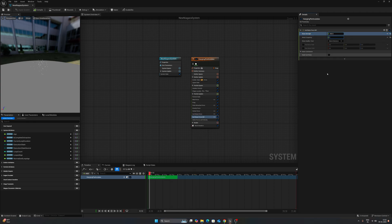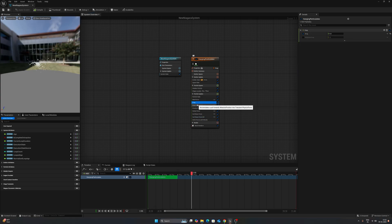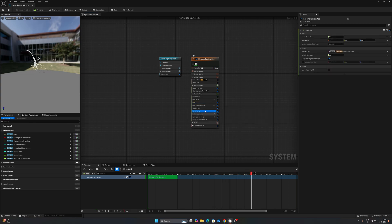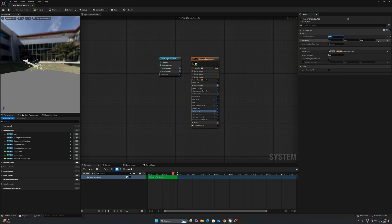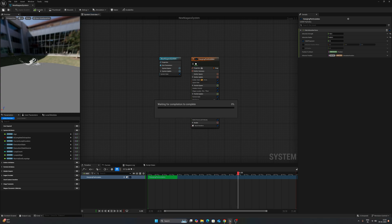Set the second Curl Noise Force to negative 100, frequency 1, and 0.15. For a larger variation, click the Vortex Force and decrease the value to 100, then increase the Vortex Axis to 500. Now the particles are interacting in a different and nice way. Press Compile, then Save, and press OK.